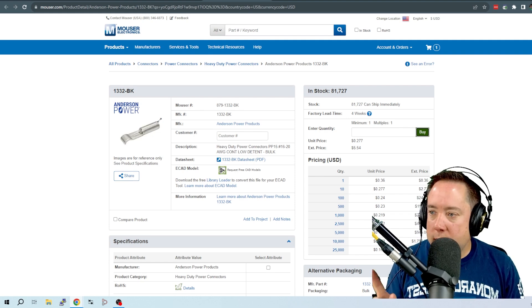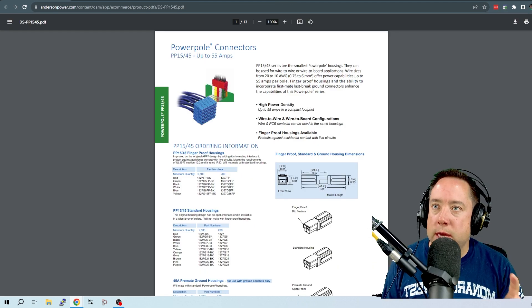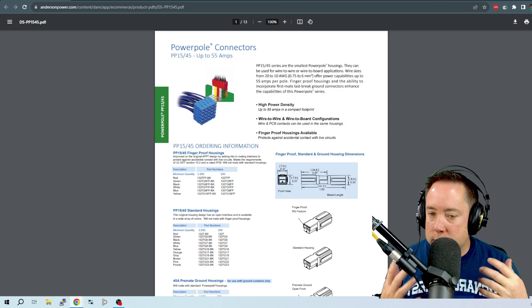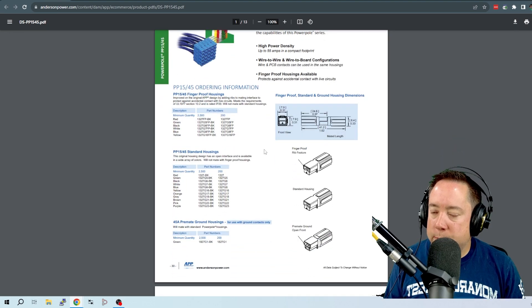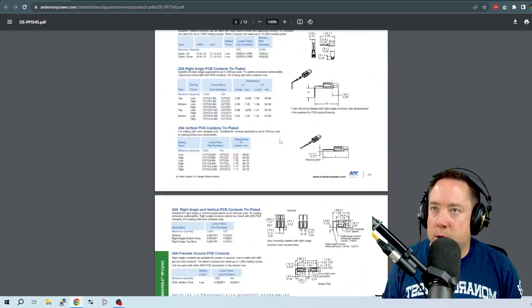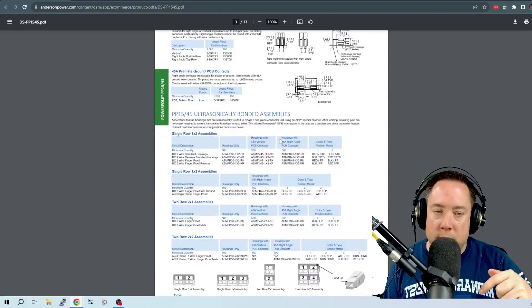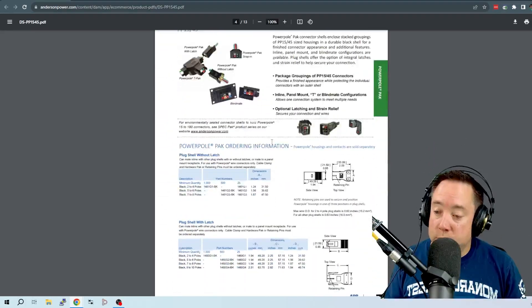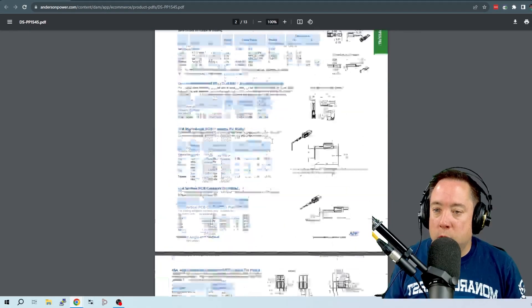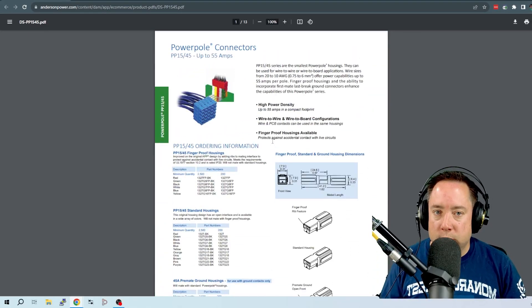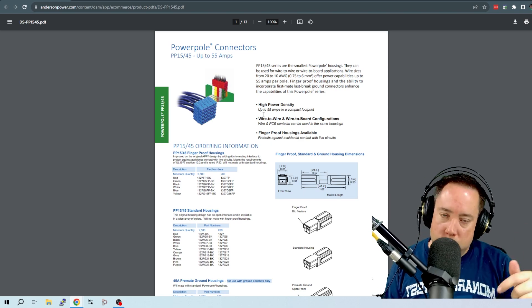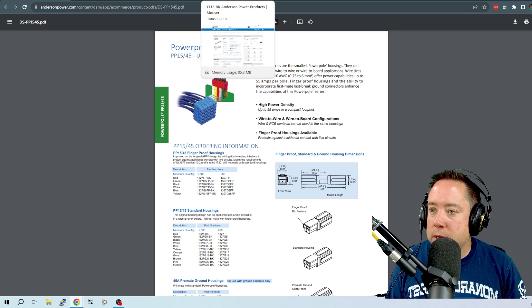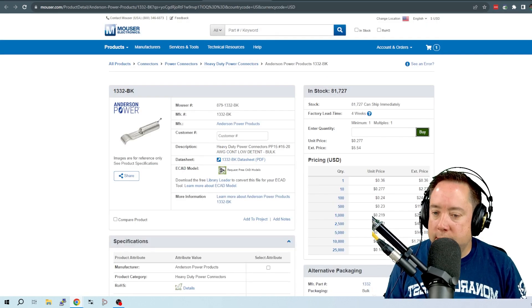And this is Mauser. I went and downloaded the Anderson PowerPole spec and it has all of the part numbers for anything Anderson PowerPole wise. And the link will be in the description below. And I basically went through here and figured out which part numbers I needed to build a set. And I am going to show you in the link below all of the links that I am going to use to build a set.